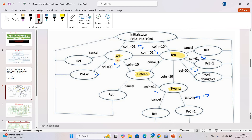The FSM we want to design consists mainly of states: S0, S5, S10, S15, and S20. If we can implement this FSM, we can complete this project.